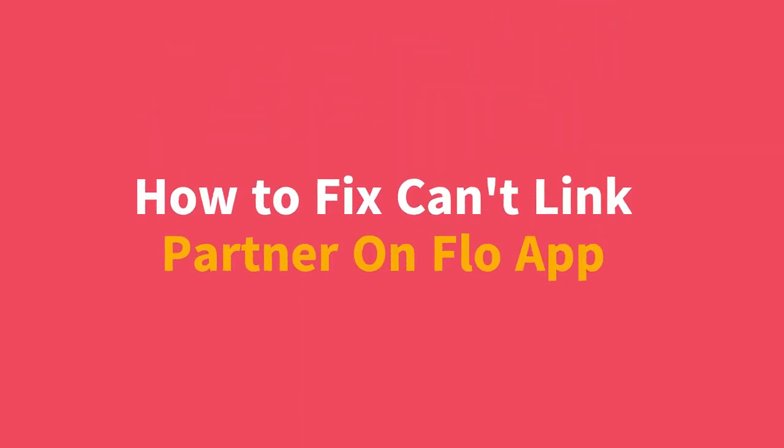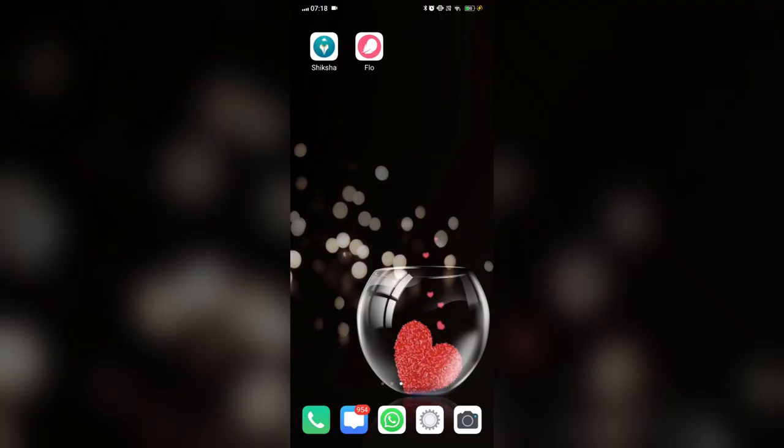Hi everyone, in today's video we will see how to fix can't link partner on the Flo app.